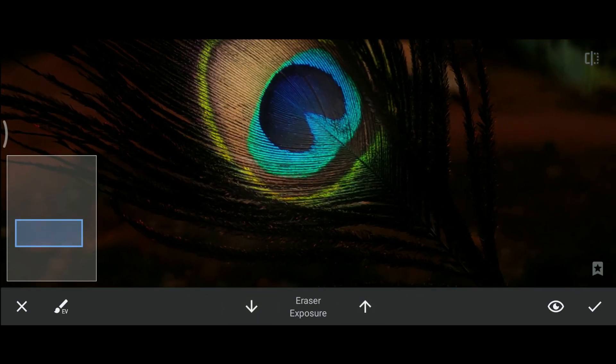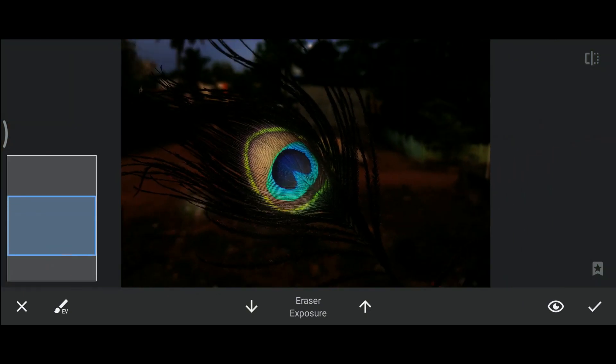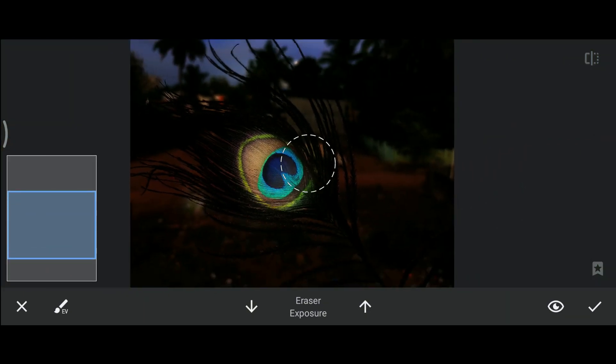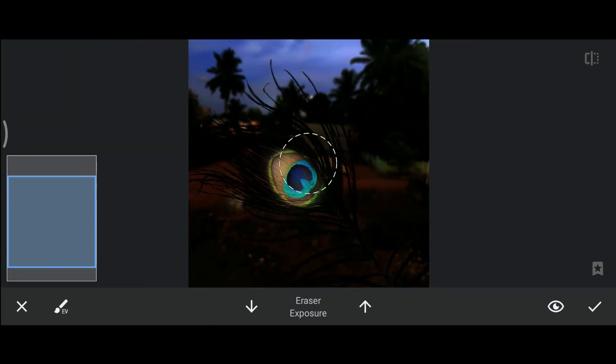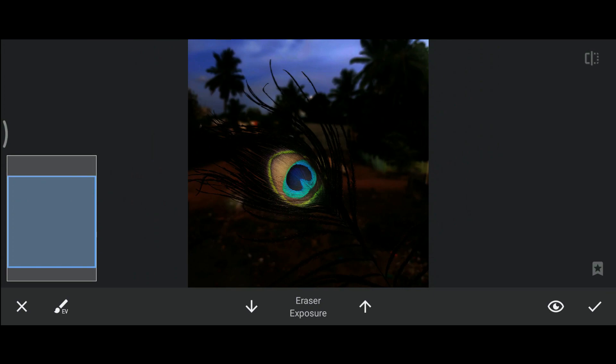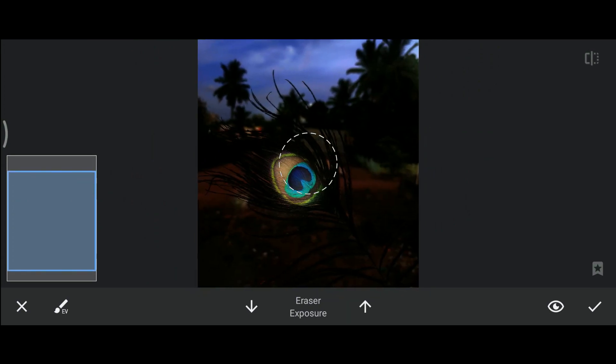You can also erase if it goes wrong. Let's see how the image got edited. We'll see a quick before and after.